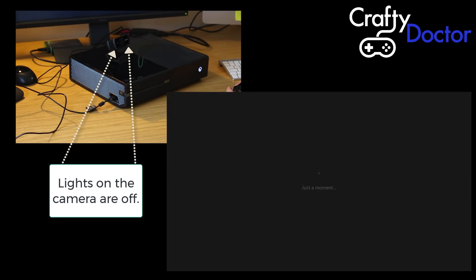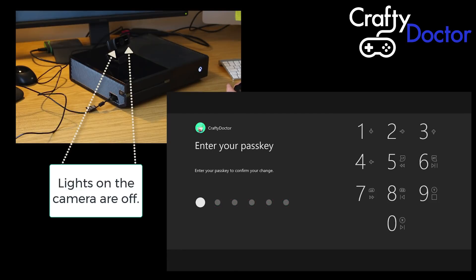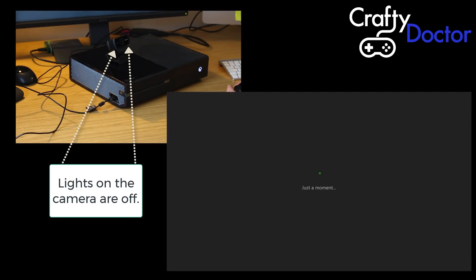Now it's asking us to give access to the microphone on the camera as well. Again, put my passcode in so we can give access to the Xbox One to the webcam.